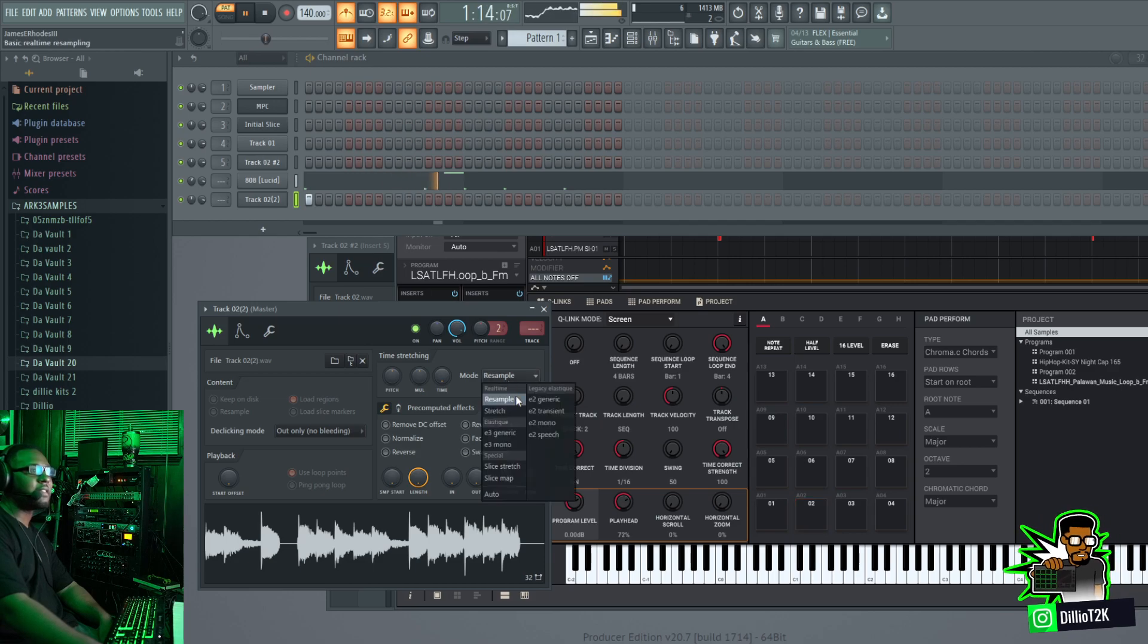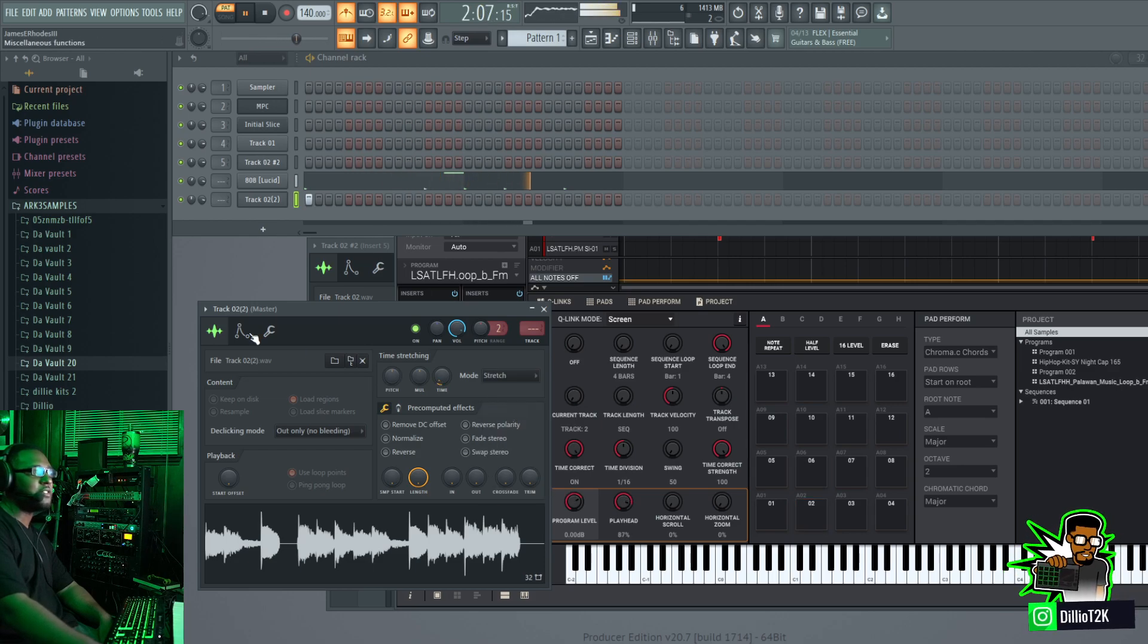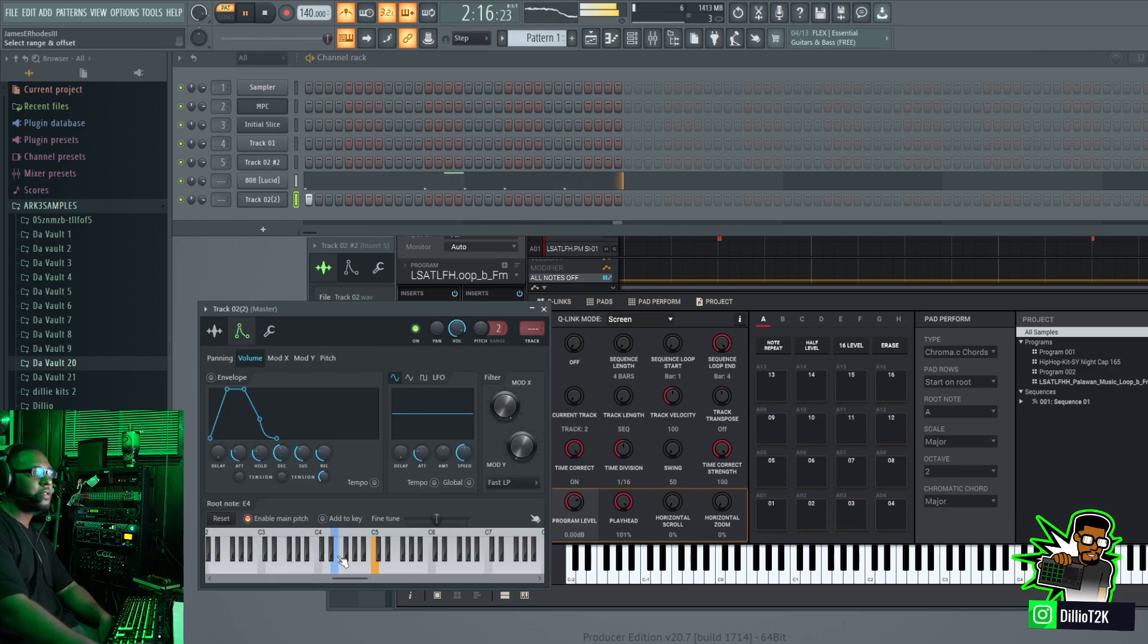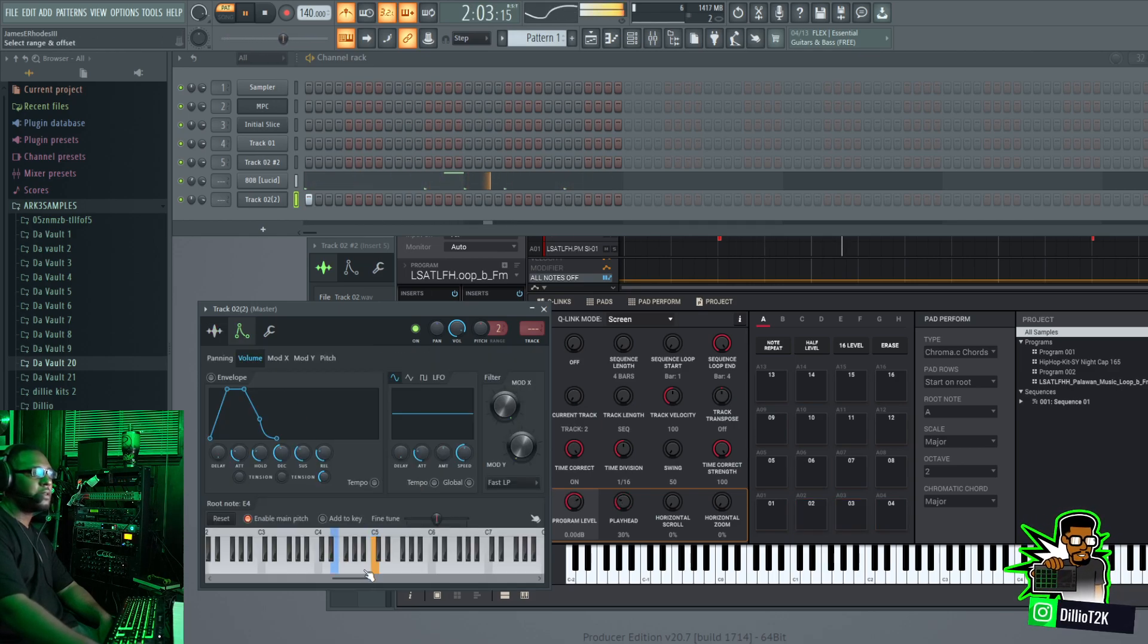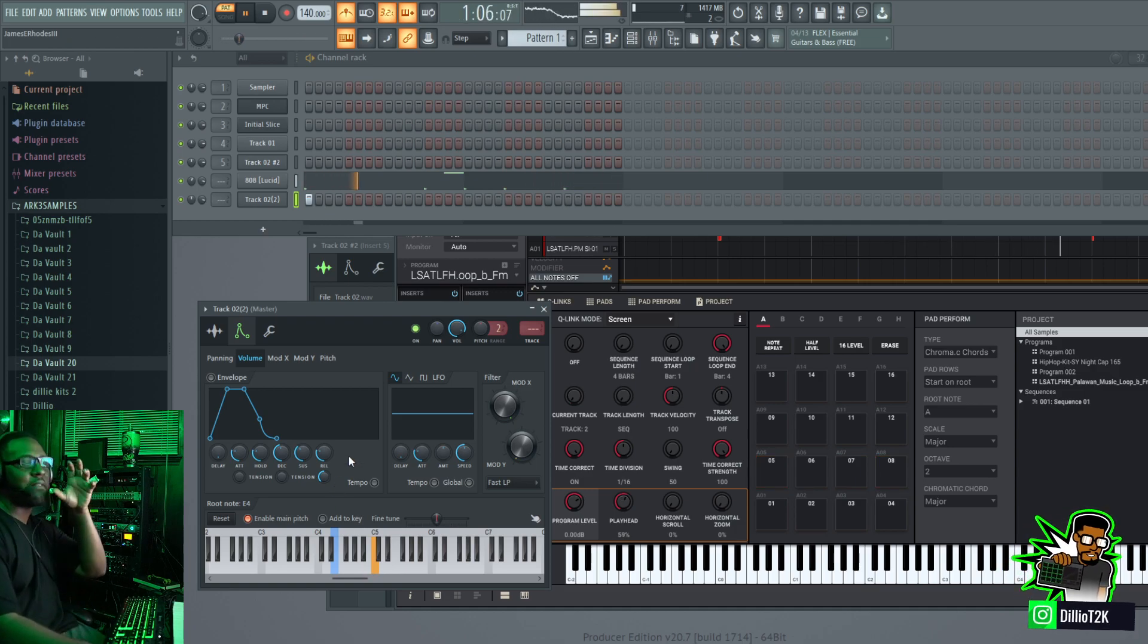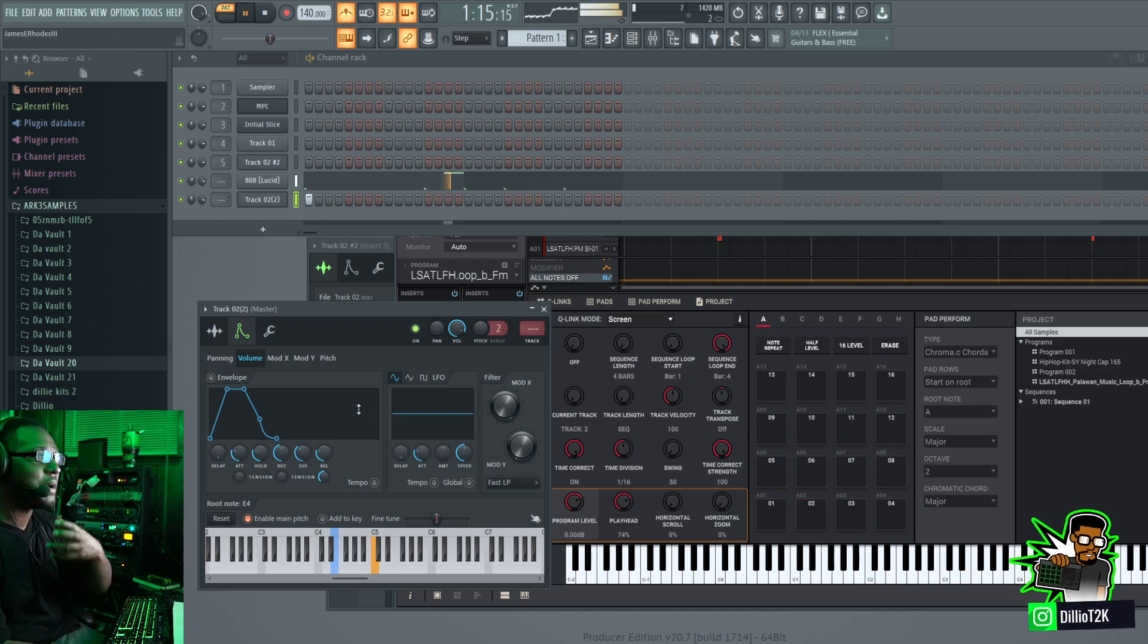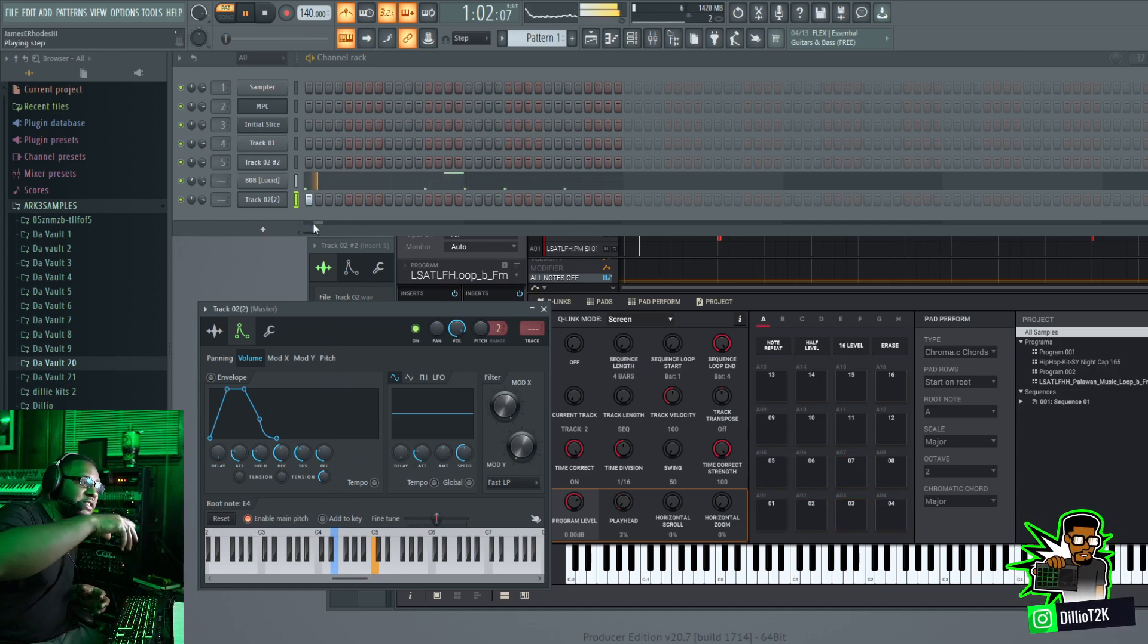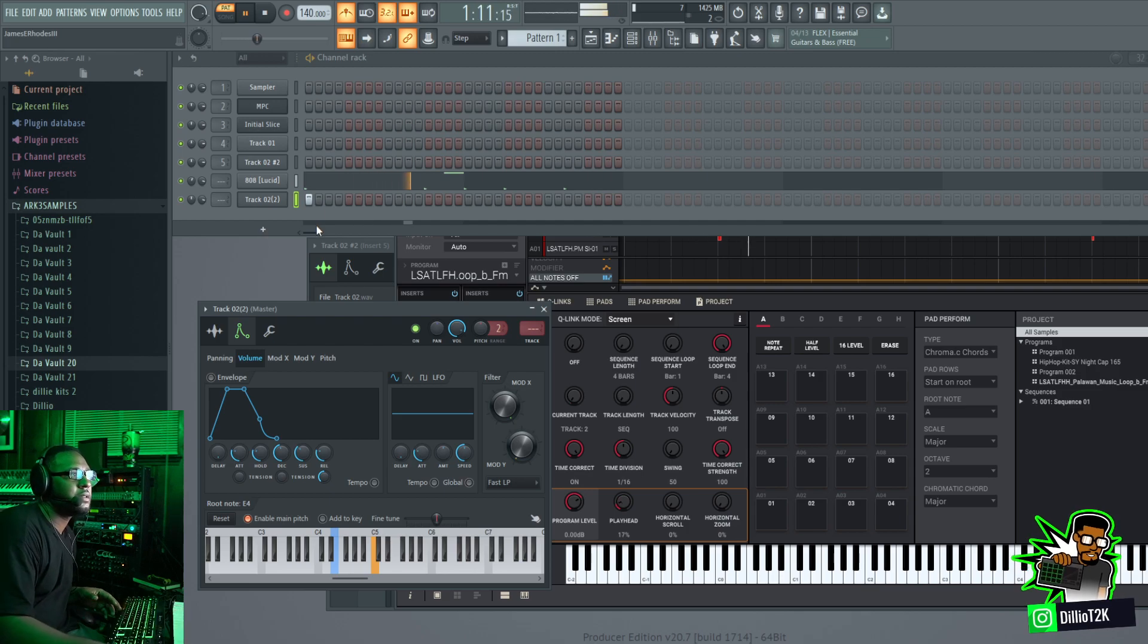The cool thing is that when you do that you can change the pitch because now we're back in the FL Studio environment. We can stretch and change the tempo of it.